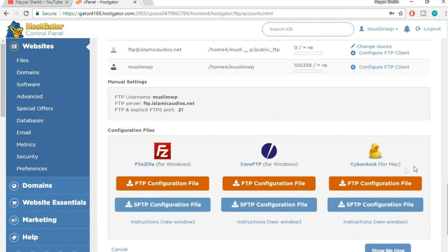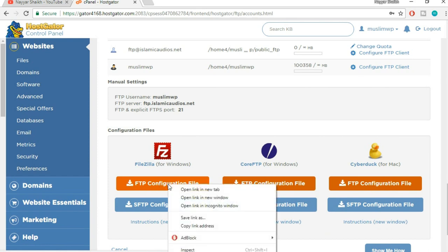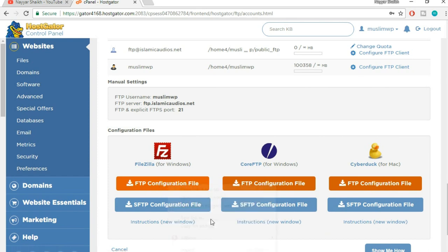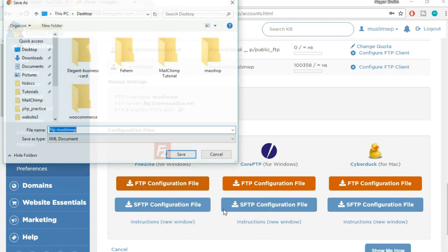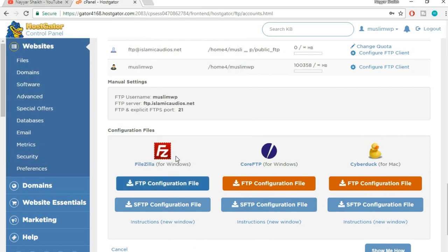Now scroll down. You will have three options. First one is FileZilla, and under that you have two options. You will have to click on the first one which says FTP Configuration File. Right-click on that and click on Save Link As. I am saving this on my desktop. Click on save.